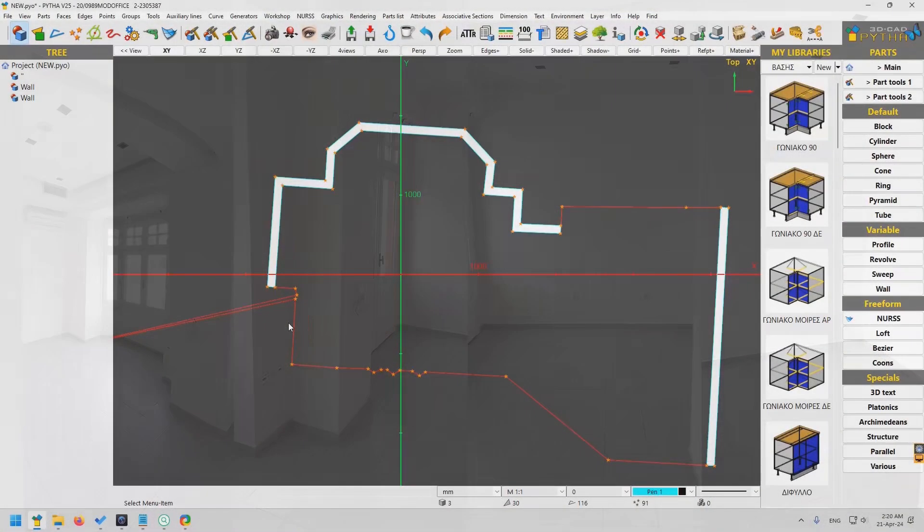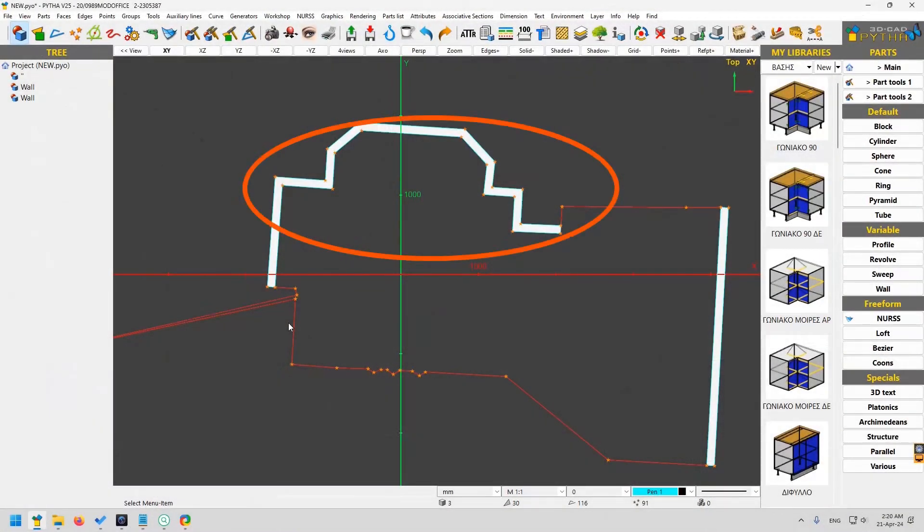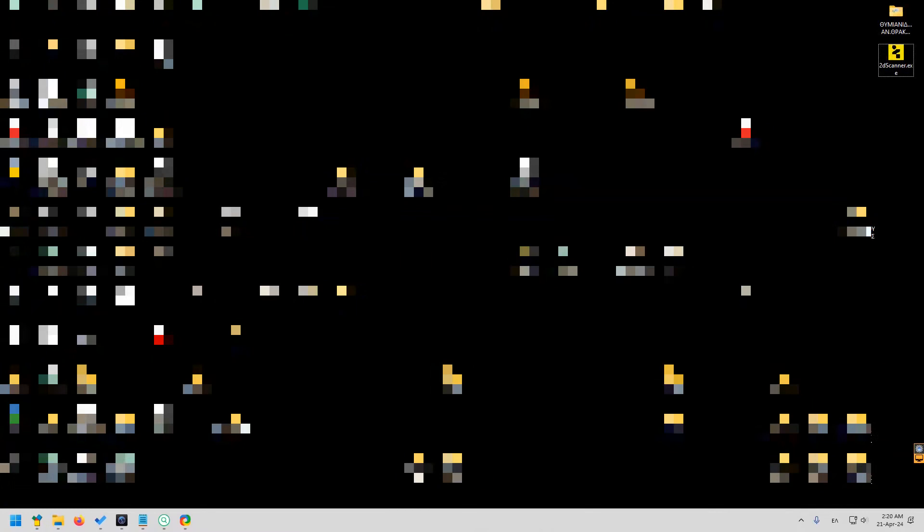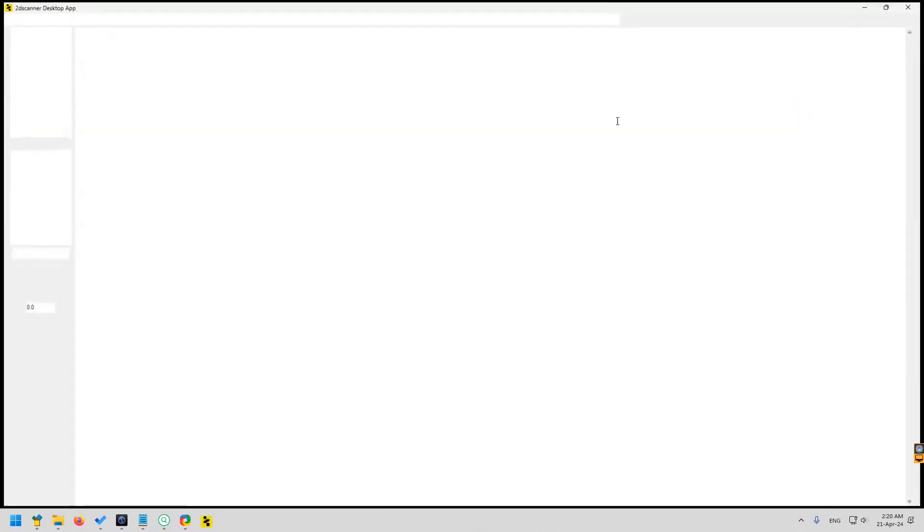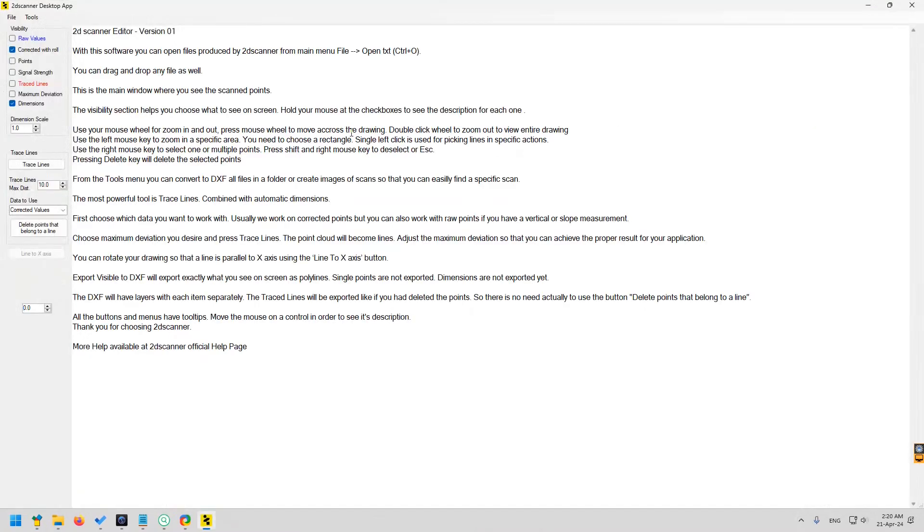For the purpose of this video, we want to focus at this wall. We will use the Windows software provided with 2D Scanner. The editor.